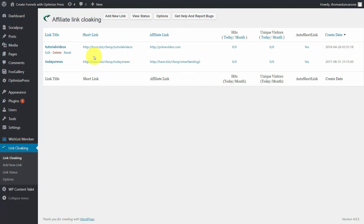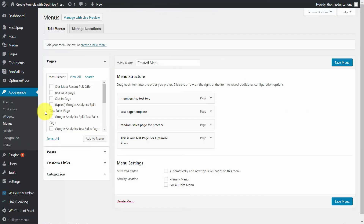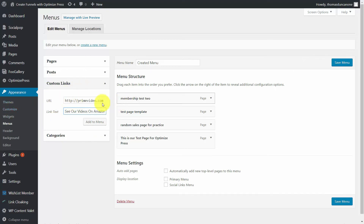One more thing you can do is alter the menus and appearance. Go to the menus area and create a custom link. Put in your video URL. What you've done is made sure that this item is always going to be in your WordPress menu, so people that come to your page will be able to click on this link and be taken to your set of videos.